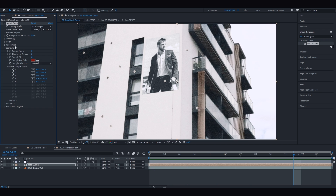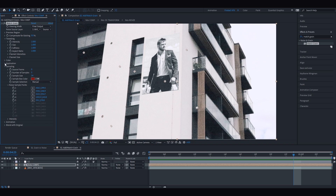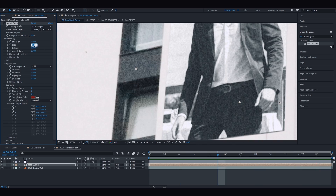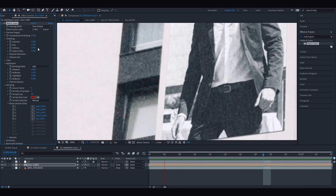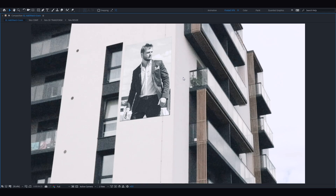The results look much better than what we created manually using the Add Grain effect. Match Grain has the same settings as Add Grain, so if it doesn't match completely — and sometimes it doesn't — adjust the settings manually on top, or try taking new better samples to see if that creates better results.